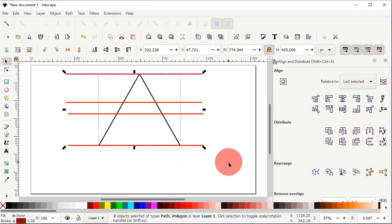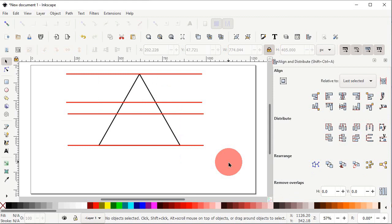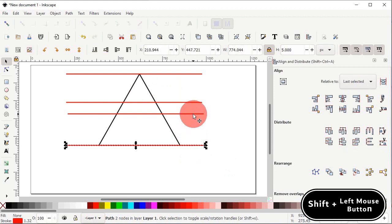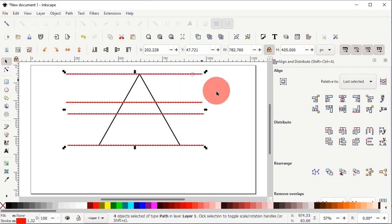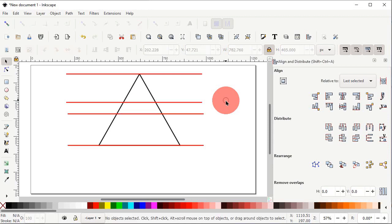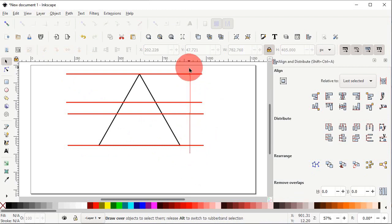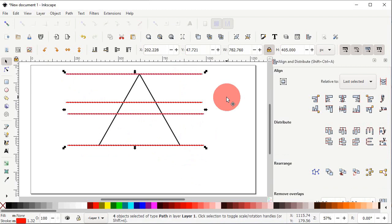Now we have to select all four red color lines. The first method is to hold down Shift and left click on each line individually — but this is time-consuming. The more efficient second method is to hold down the Alt key, then hold down the left mouse button at a corner position and drag over all of the lines. You can see that all of these lines are now selected.